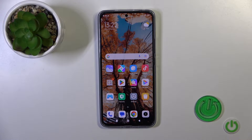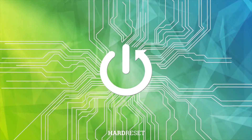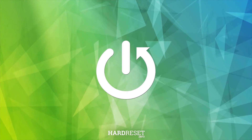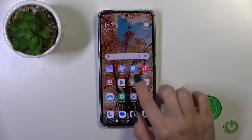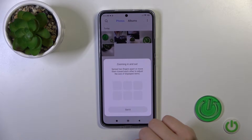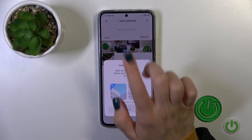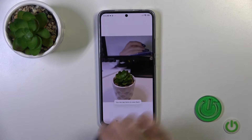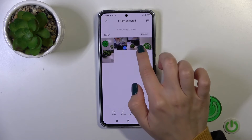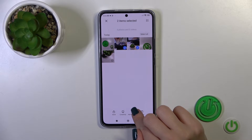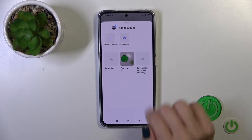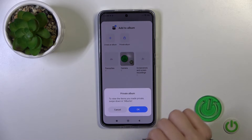Hi, this is the Xiaomi 13T and I will show you how to hide photos in gallery on this device. Open first the gallery app, then select a couple of photos you want to hide. After selecting them, tap to add to album and click private album.